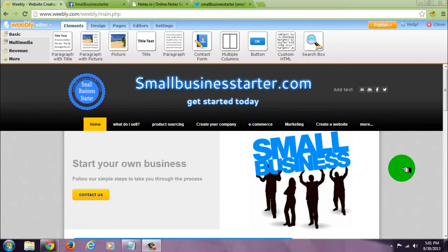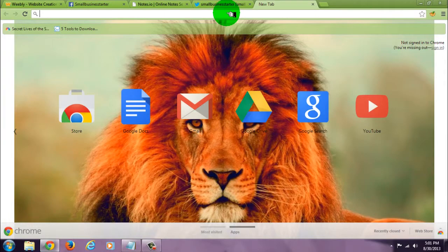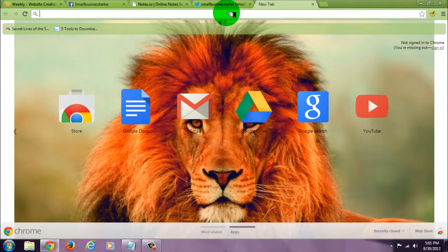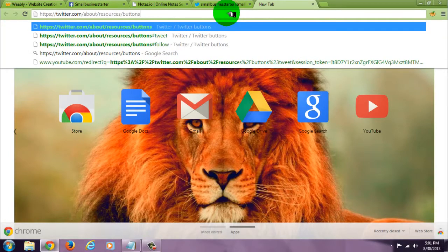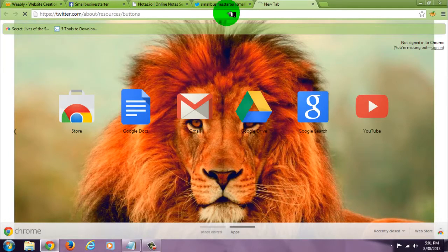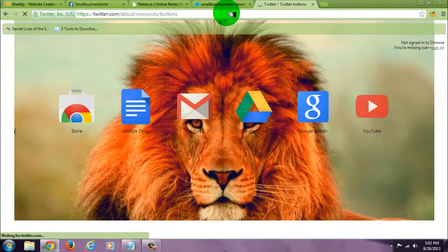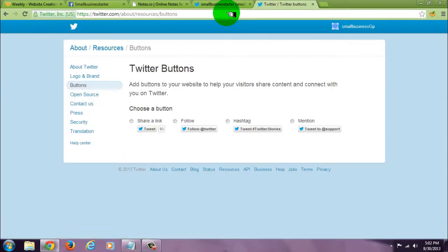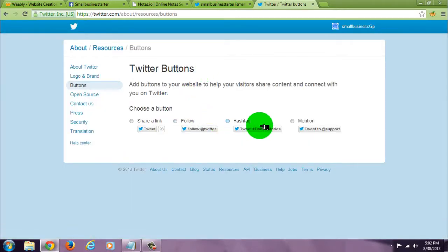Okay, I'm going to show you how to add four different kinds of Twitter buttons to your site. First, click on the link that I have in the description and it will bring you here. We have four different buttons here.